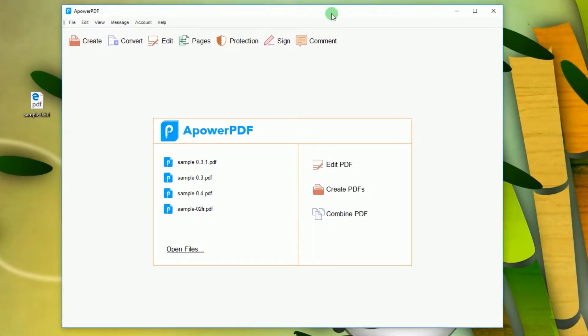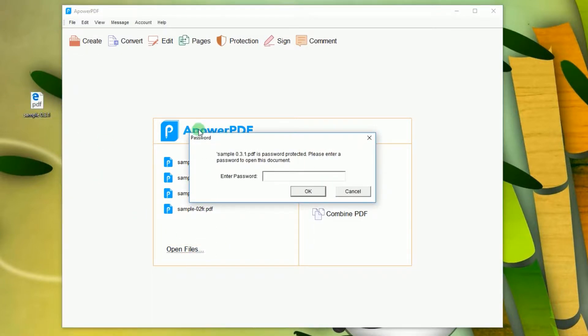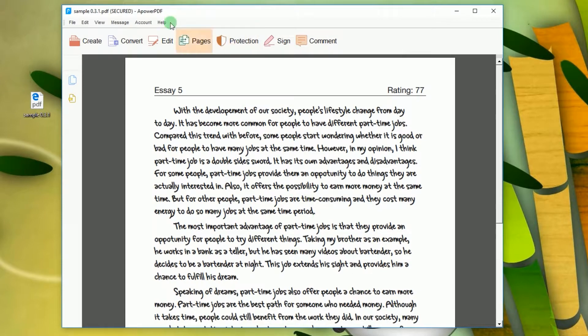Load a PDF file into the editor by clicking Open Files, or simply drag the file into the program's interface. A prompt will ask for your password. Simply type your password to continue. Once the file is loaded, click Protection from the menu.